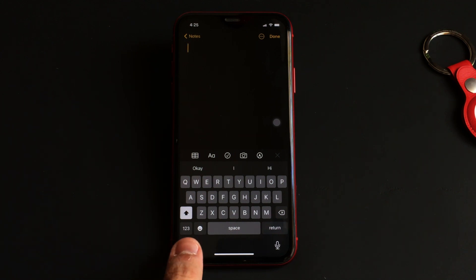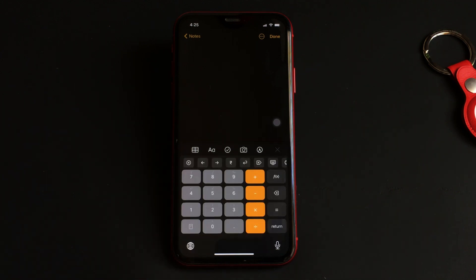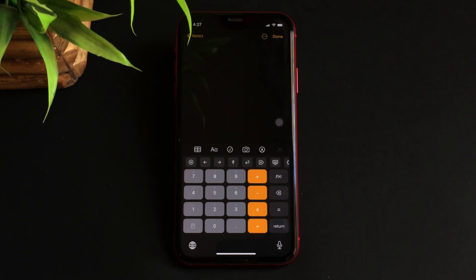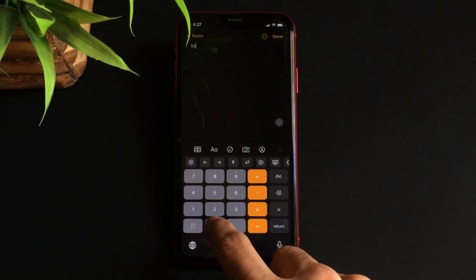To start calculating, you need to bring up your keyboard and from here just click on the globe icon present over there, and in no time the full-size calculator will show up.